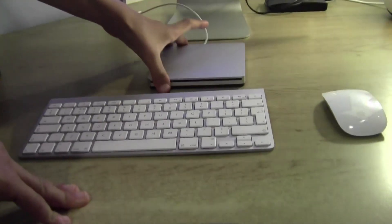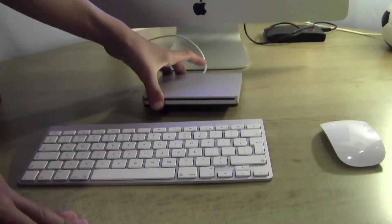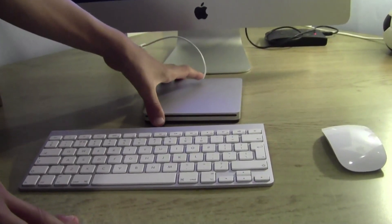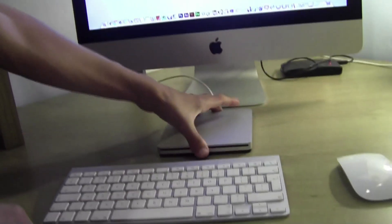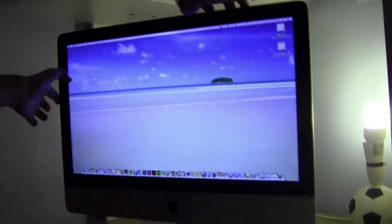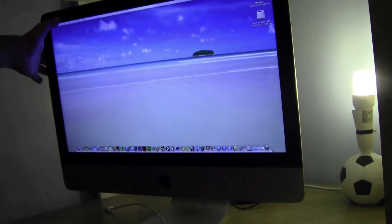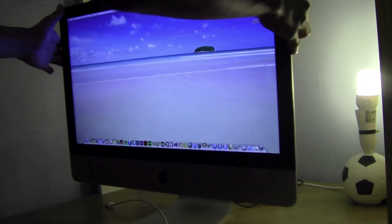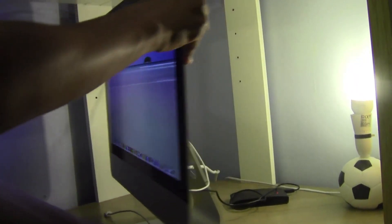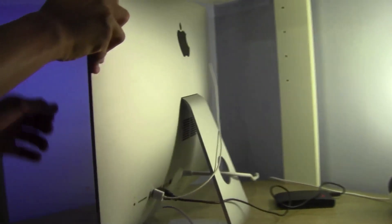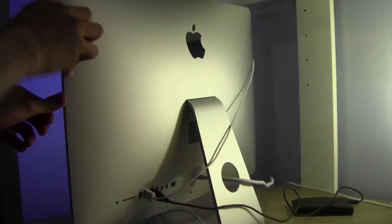So it's a fairly simple setup, only takes like 30 seconds. Just get the SuperDrive, get the Mac, and just turn it around.